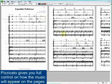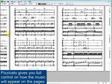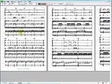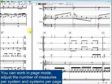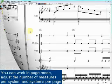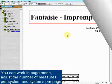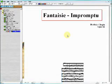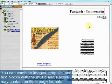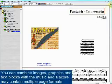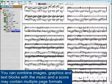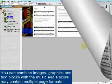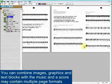Pizzicato gives you full control on how the music will appear on the pages. You can work in page mode, adjust the number of measures per system and systems per page. You can combine images, graphics, and text blocks with the music, and a score may contain multiple page formats.